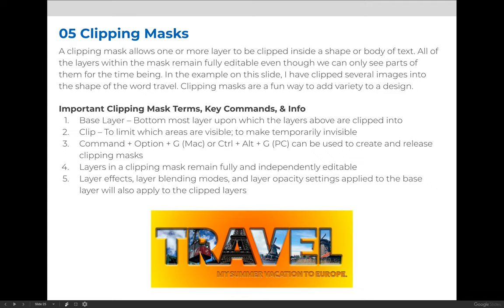Key terms that you need to be aware of are base layer, that's the layer that defines the parameters of the clipping mask. In the example on this slide, the word travel is a type layer and that layer is constraining the shape of the clipping mask.